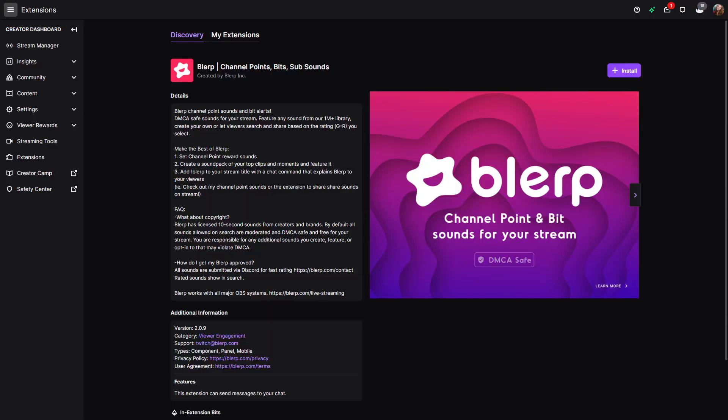Twelve is Blurb. With Blurb you can play sounds via channel points or bits, which makes your stream more interactive for your viewers. I do have a video about it.